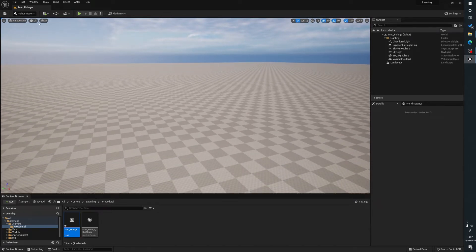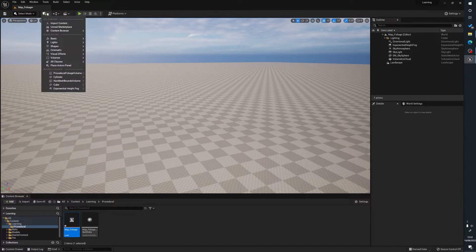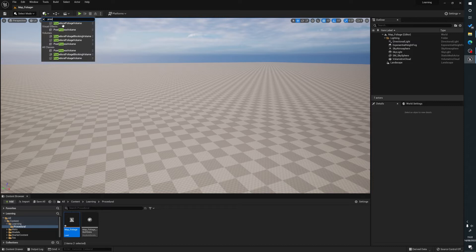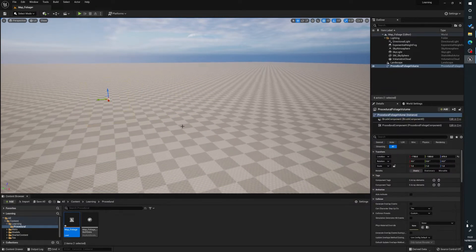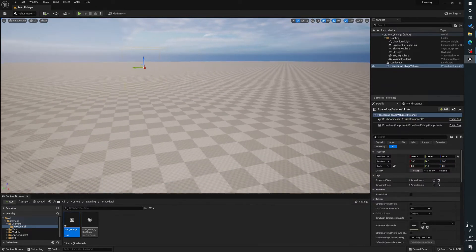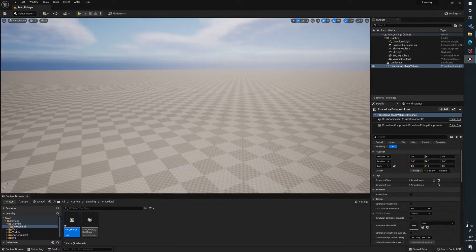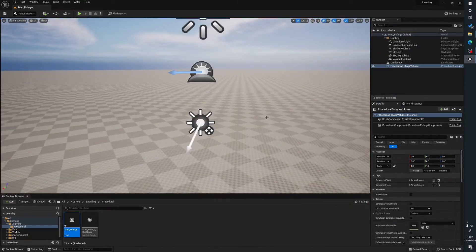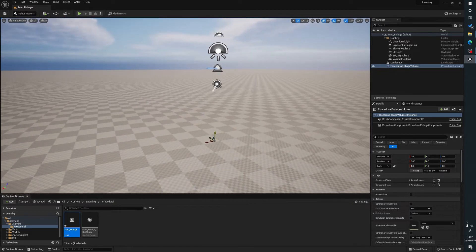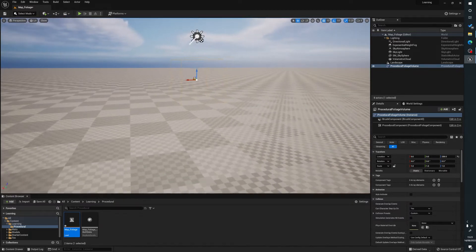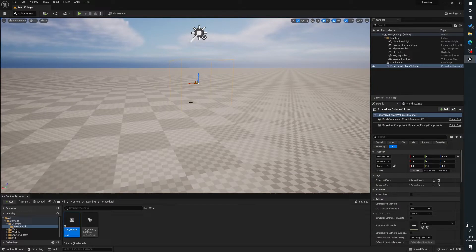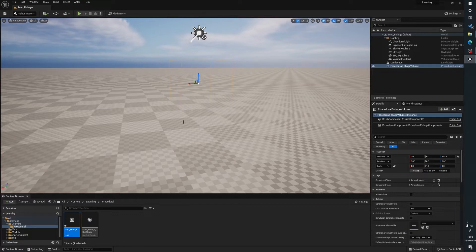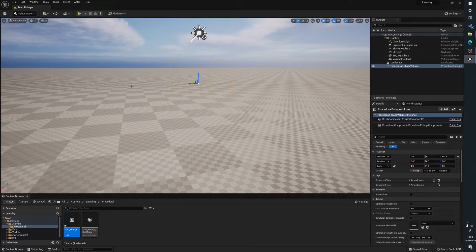Now what we do is we go to the plus box sign here and type in procedural and we want the procedural foliage volume. This is going to give us a little box. This works very much like a post-process volume where anything inside this box will be affected. So any foliage will appear only inside this box. You could essentially have this only scattered in certain areas. You can even use the procedural foliage blocking volumes to block certain areas. So if you had a house for instance, you didn't want trees in a house, you'd use one of those blocking volumes.